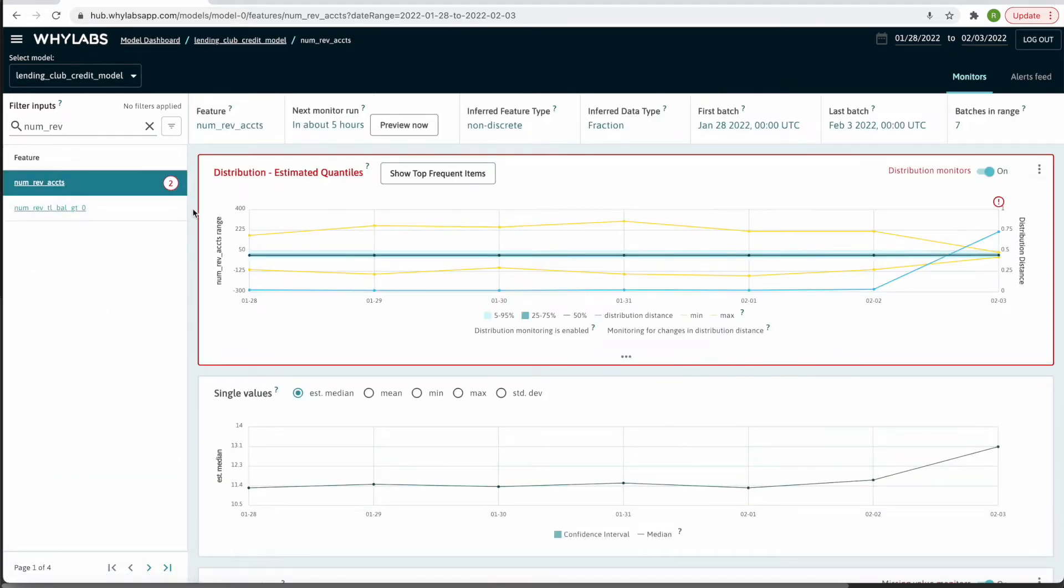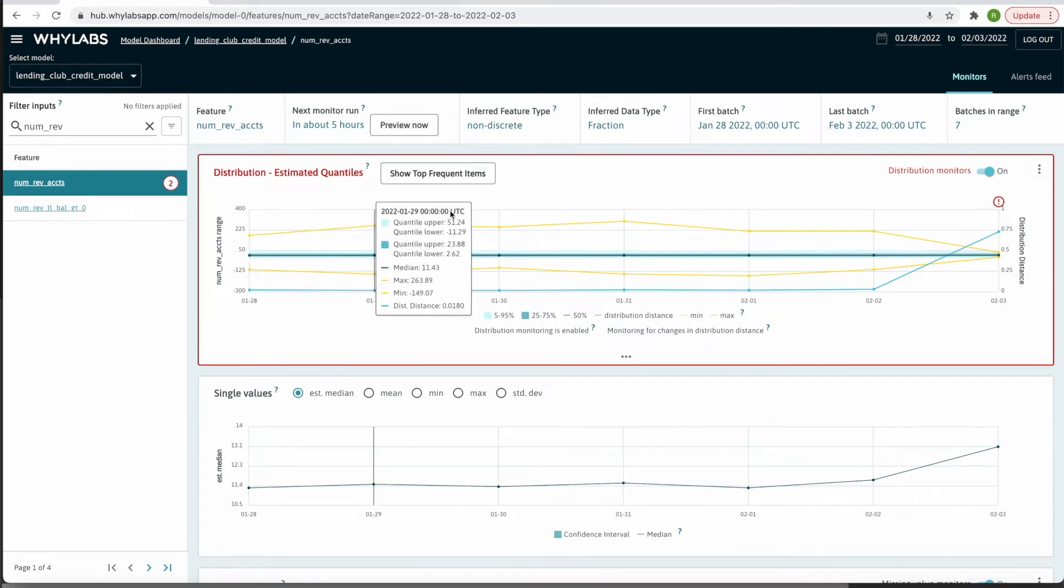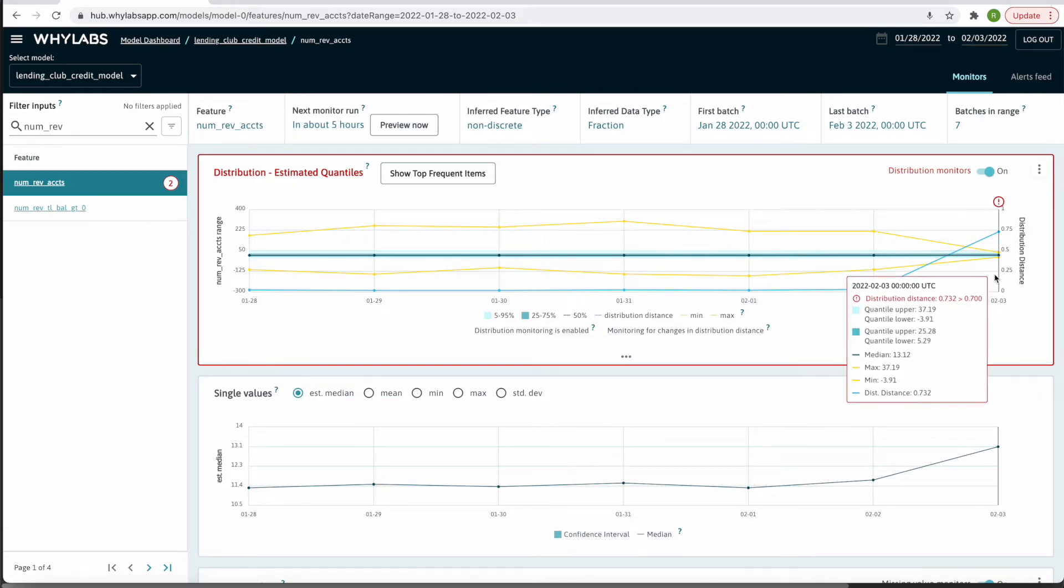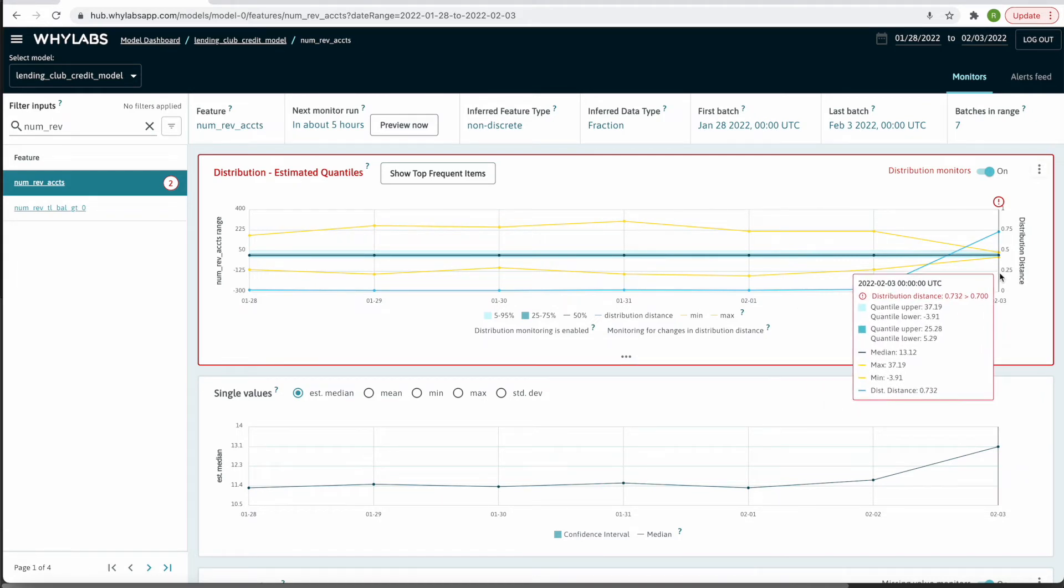This first widget plots the distribution distance of each dataset as compared to the sliding window or reference profile that we are monitoring against. The median, min, max, and upper and lower quartiles provided by the uploaded profiles are also included. The distribution distance is the light blue line which we see spiking on February 3rd.